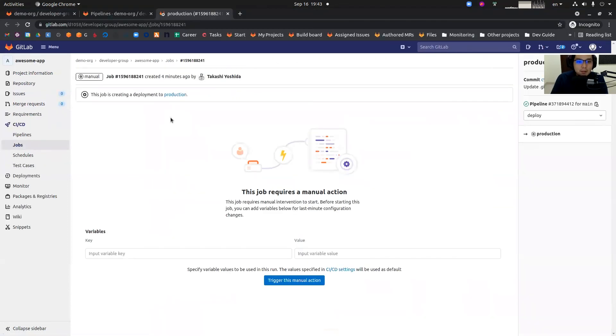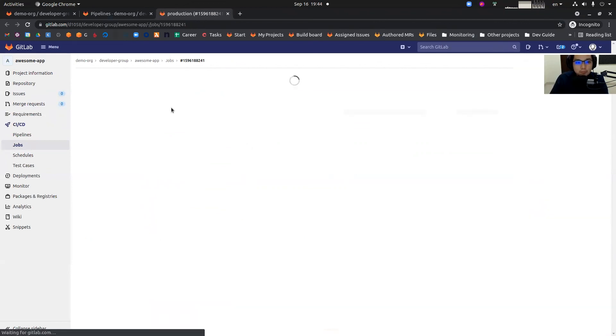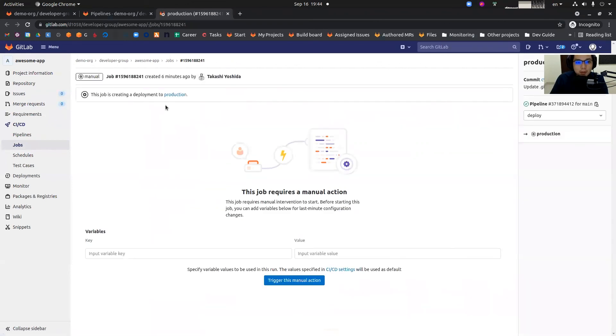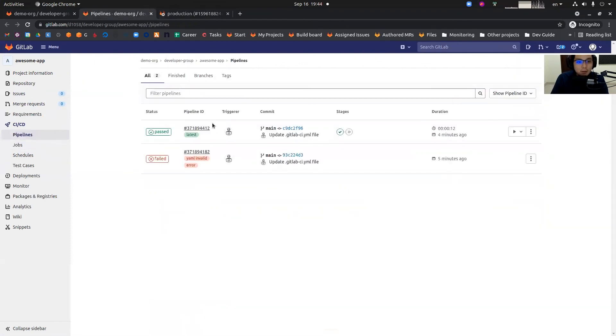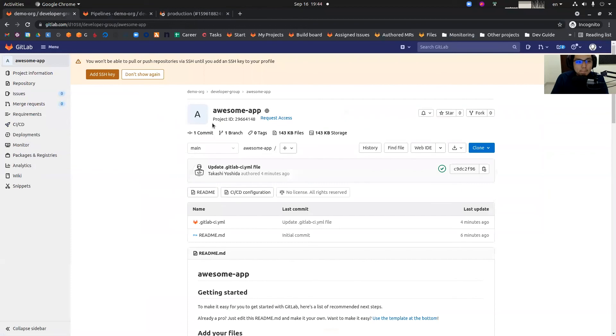Which means now I'm impersonating as an operator, I can execute the production job which wasn't available previously. So now as an operator, as I said,